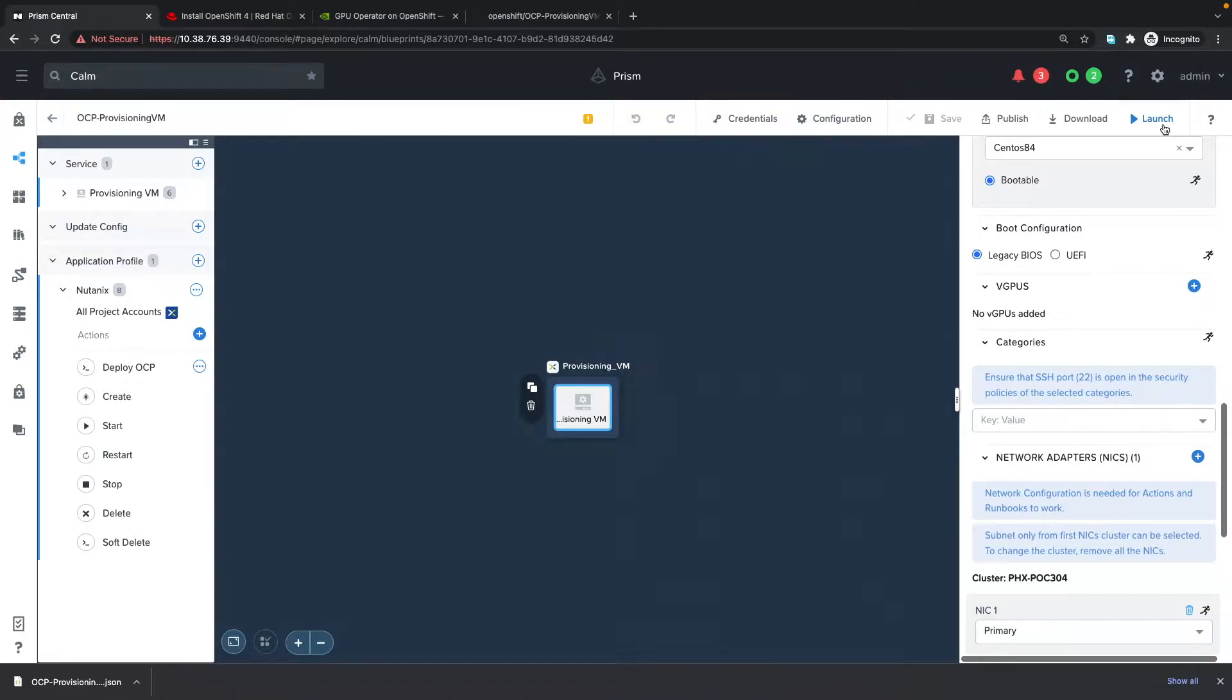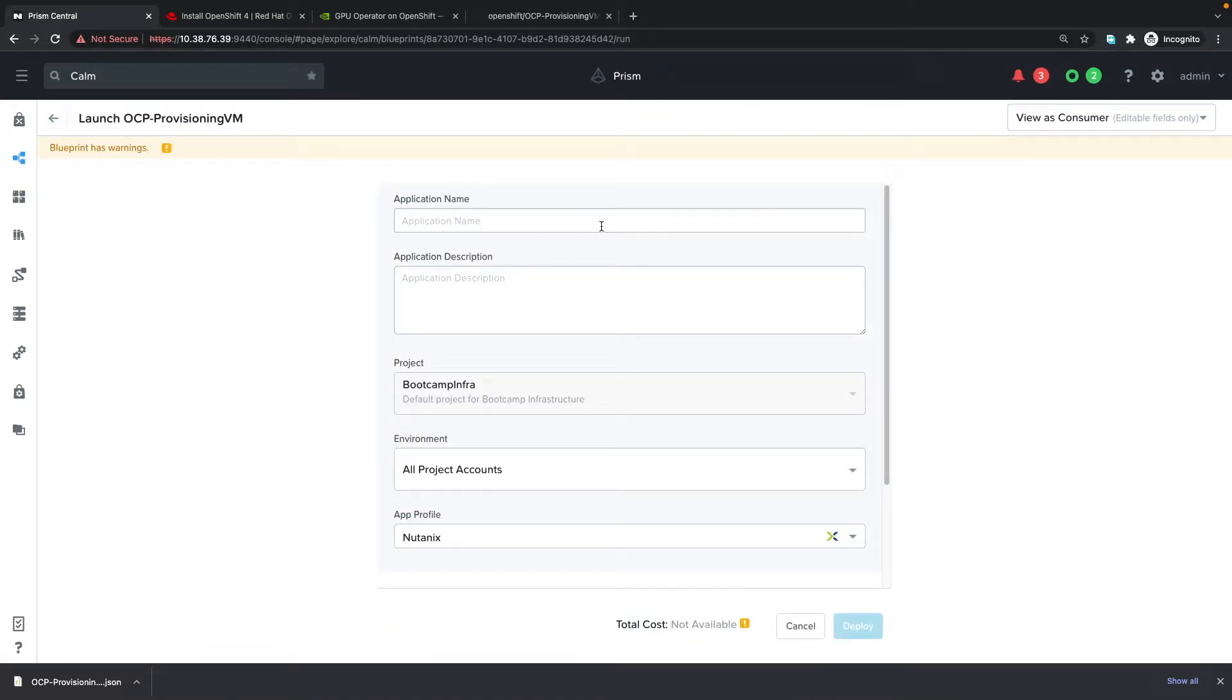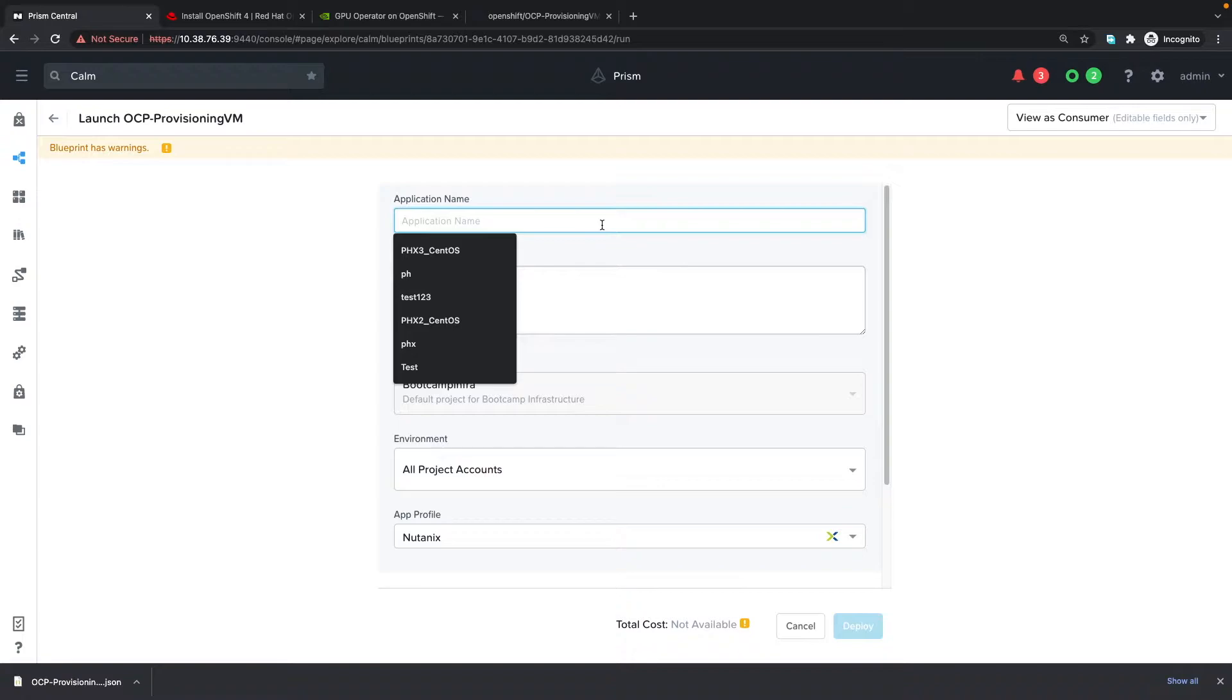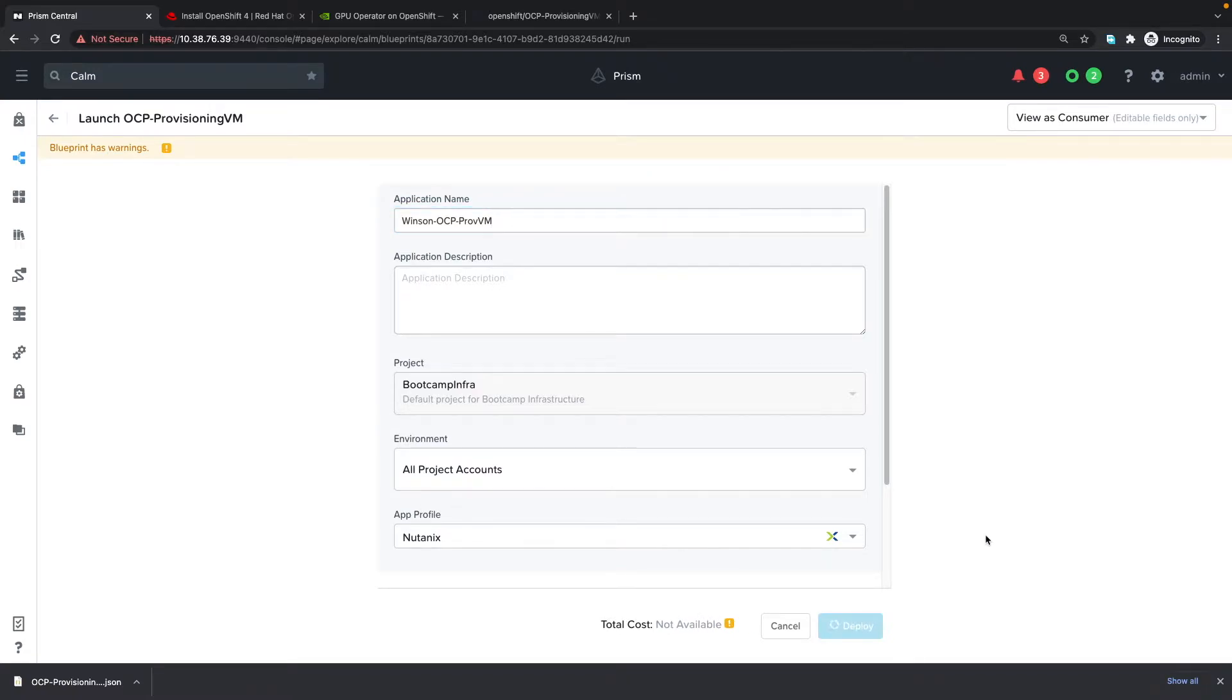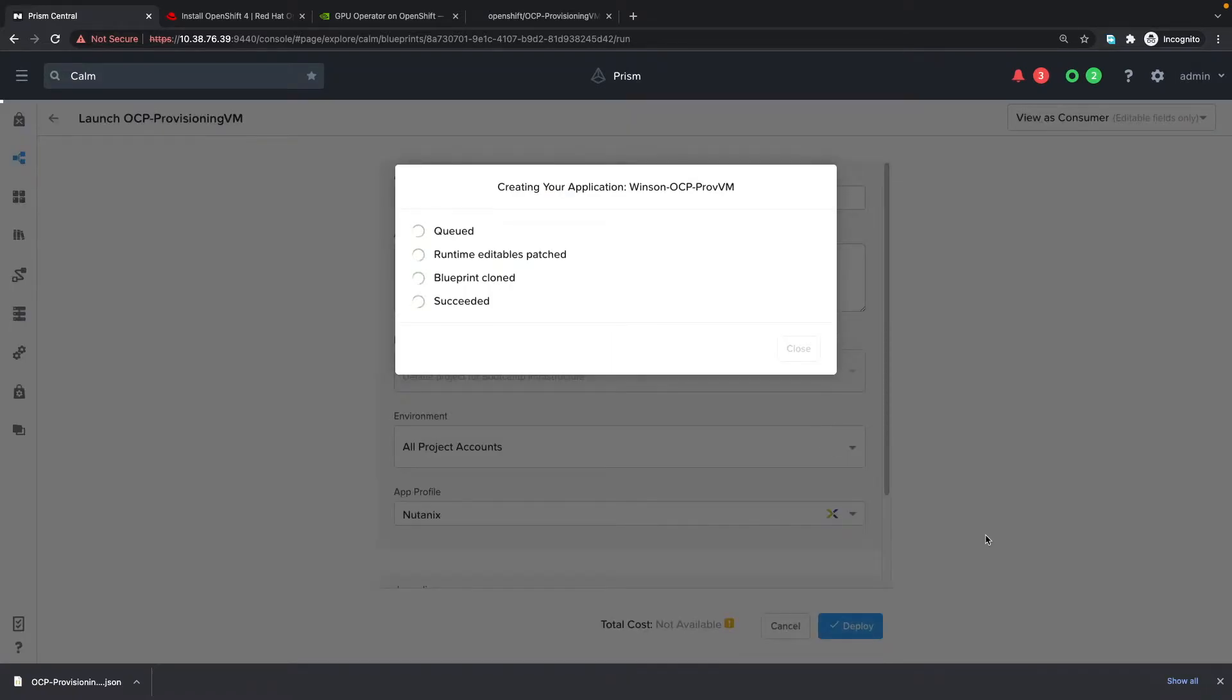We can then launch this. I'm going to call this WinCern OCP provisioning VM and click deploy. It's going to perform the deployment of the OCP provisioning virtual machine in the background.